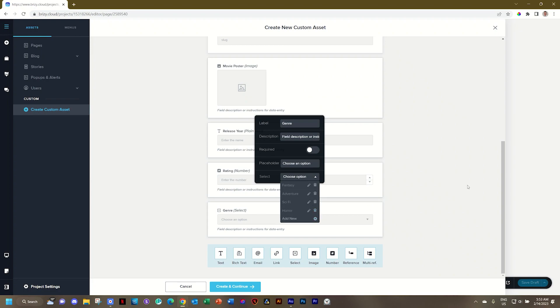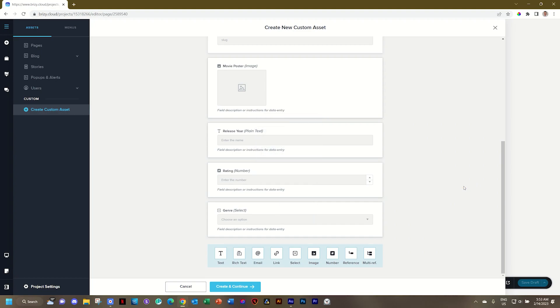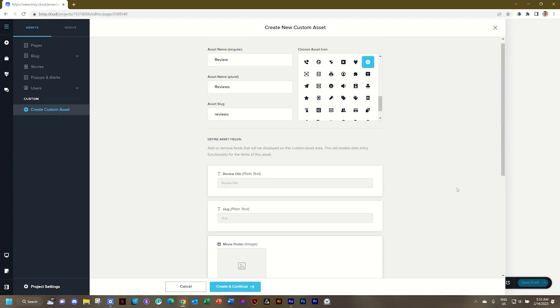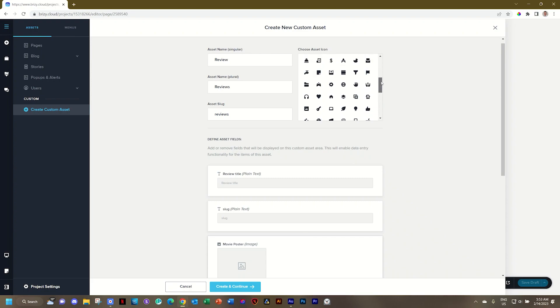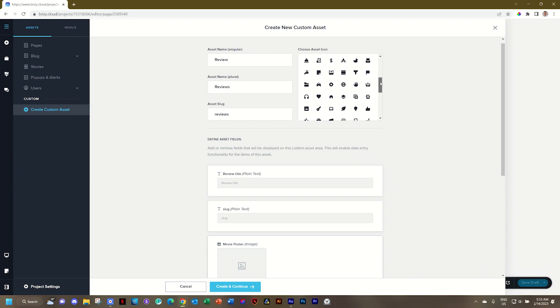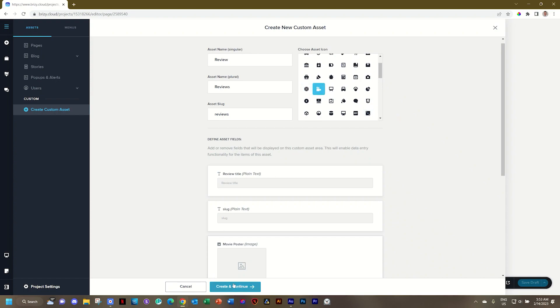And now you have created your template. And let's just go here to choose asset icon. And this is a movie review. Well, what do we? And I'm just going to choose this little icon over here. Go to the bottom. Select create and continue. And then notice how it will populate here on the left.